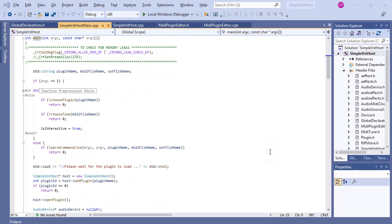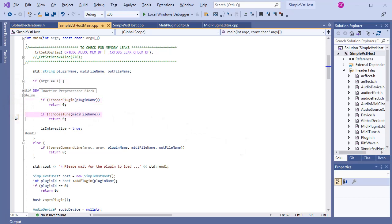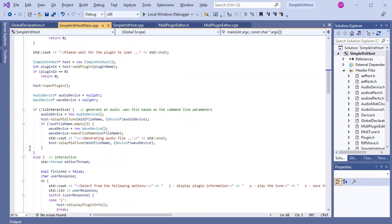In the main function, I have an elaborate menu structure. The program can be run either with command-line parameters, as we saw in the previous video, or interactively — meaning the user can choose from options in a menu. If the program was started without command-line parameters, then the user is asked to choose a plugin and then to choose a MIDI tune to play. However, if there were command-line parameters, then the MIDI tune is played based on those. Saving the audio output to a WAV file is optional.